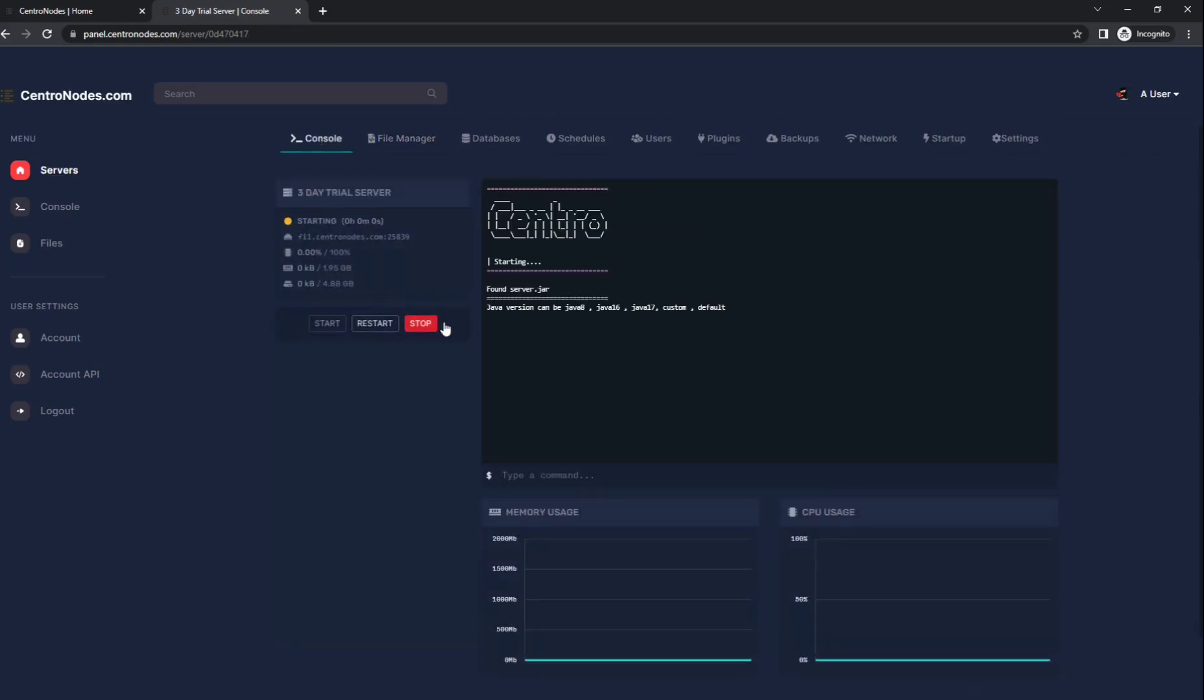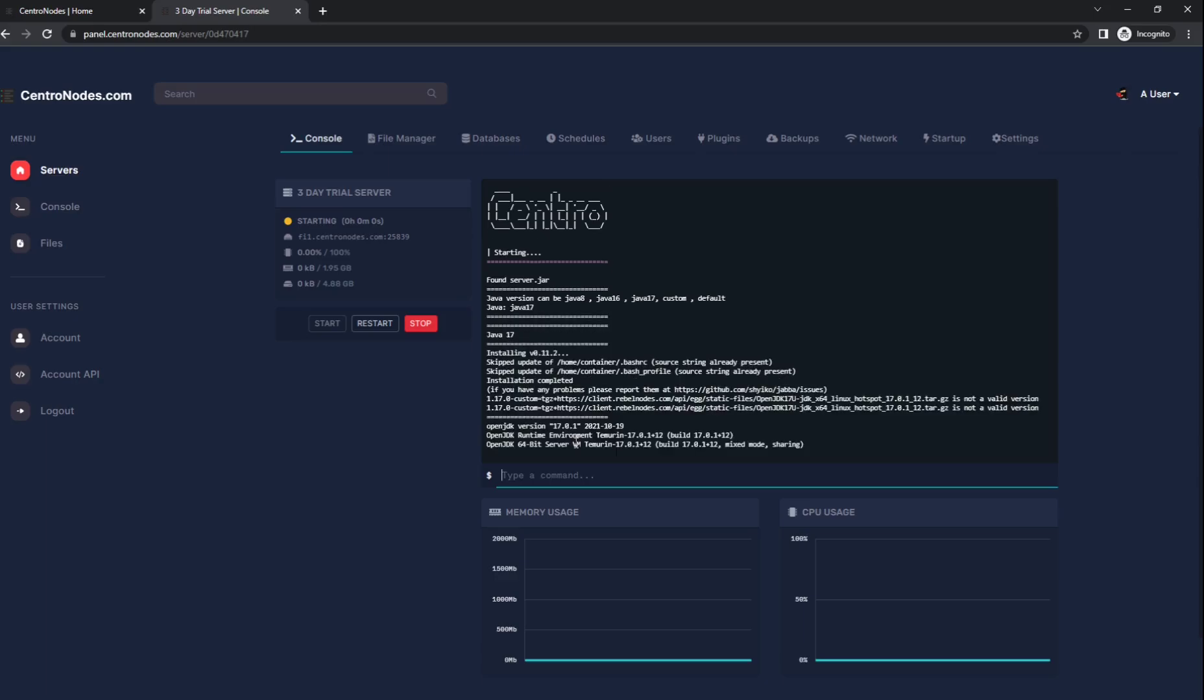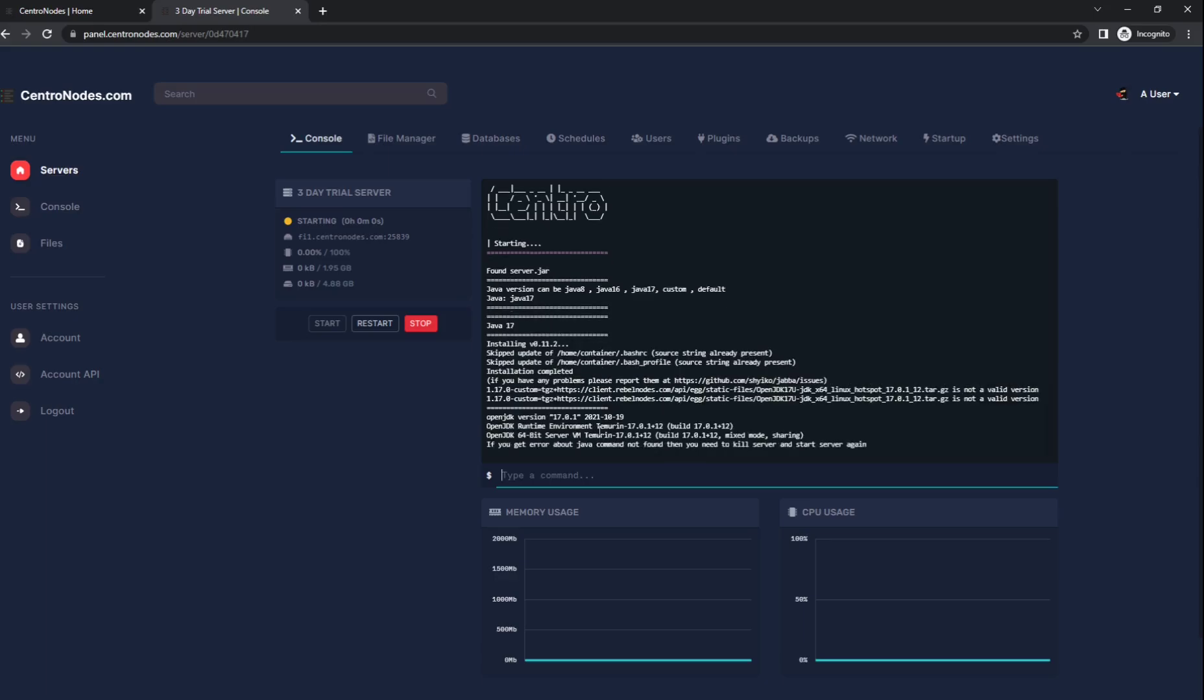That just means that you accept Minecraft's terms and conditions. We're going to once again type Java 17 in here and that's going to start your server up again.